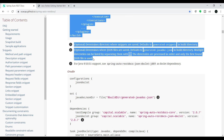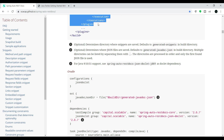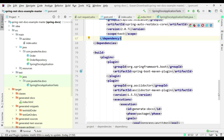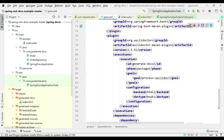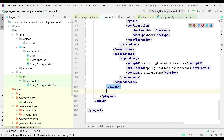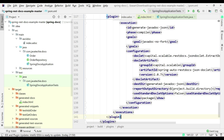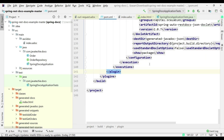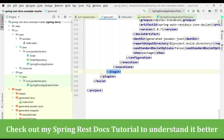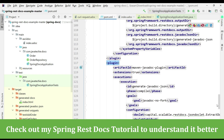Now let me add the plugin in our code. Go to pom.xml, come to the build section, and add the plugin there. Now we've added all the required dependencies and plugins.